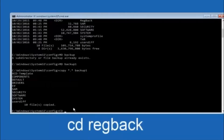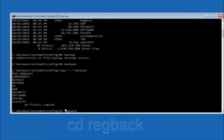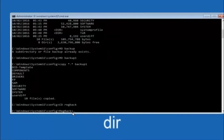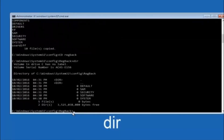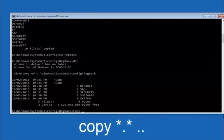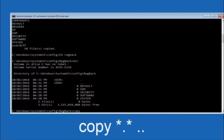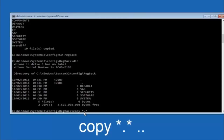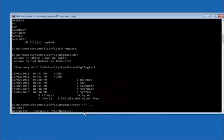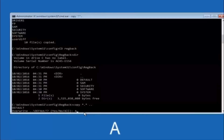Next, type CD regback and hit Enter. Once you're under regback, type DIR and hit Enter to verify the files. Then type copy space star dot star space .. (two dots) and hit Enter to copy the files back up one directory level. For the overwrite prompt, type capital A and hit Enter to overwrite all. At this point you should be good to go — close out of the Command Prompt window and continue to Windows.